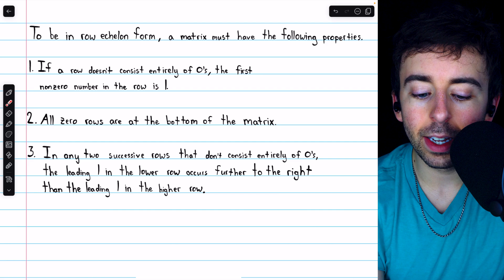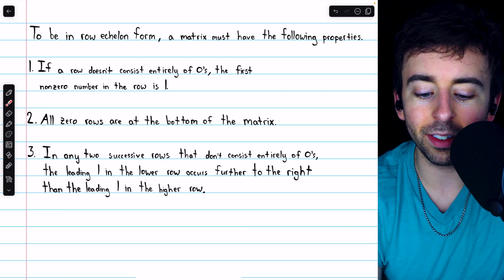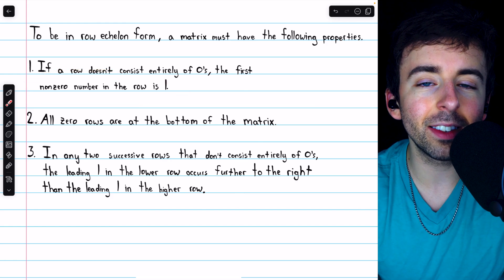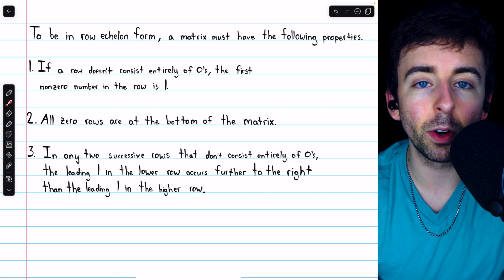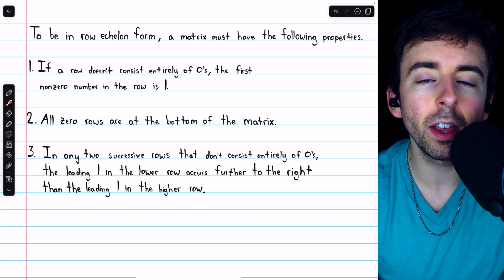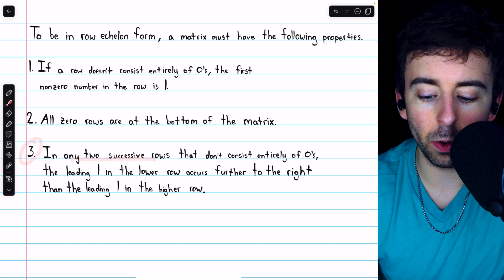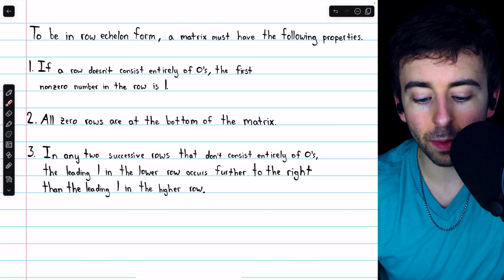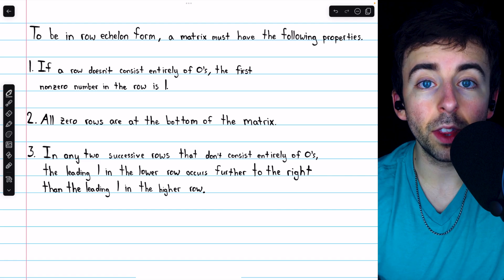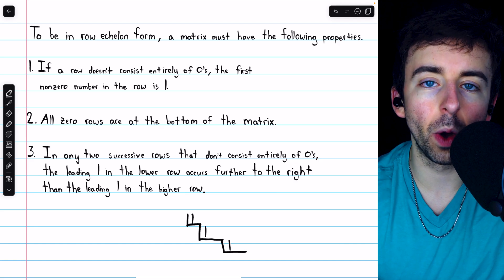Beginning with row echelon form. To be in row echelon form, a matrix must have these three properties. Any row that doesn't consist entirely of zeros has to have one as its first non-zero entry. Any rows that consist entirely of zeros must be below all other rows — at the bottom of the matrix. And in any two successive rows that don't consist entirely of zeros, the leading one in the lower row must occur further to the right than the leading one in the higher row. Thus, the leading ones have to follow a descending staircase pattern.